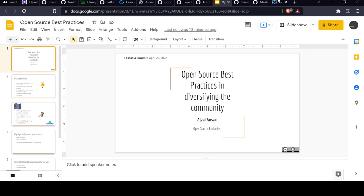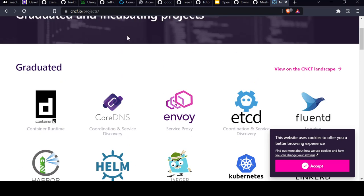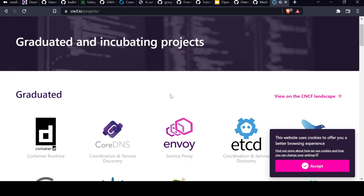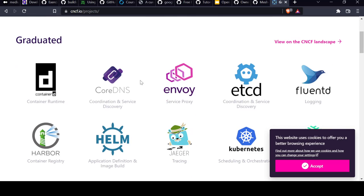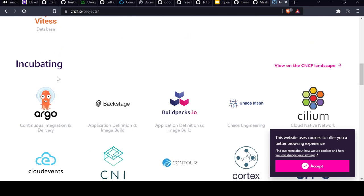Let me show you this link to the CNCF website. It's the Cloud Native Computing Foundation under which these are a few projects divided into graduated section, incubating process section. You can go ahead and see if something interests you.